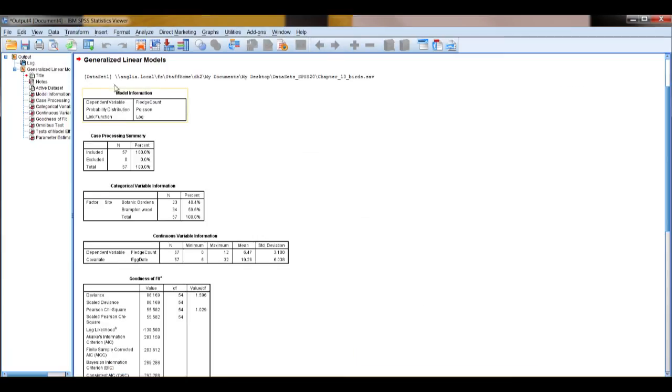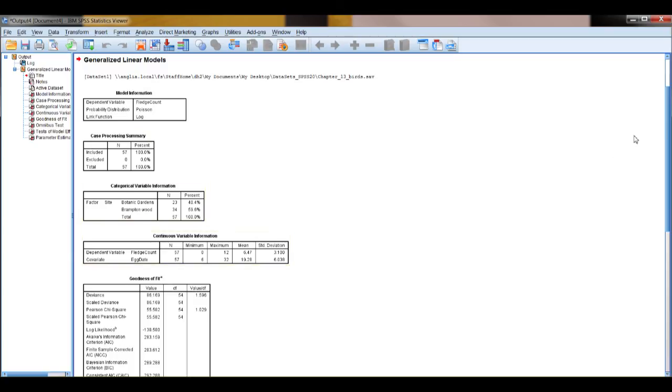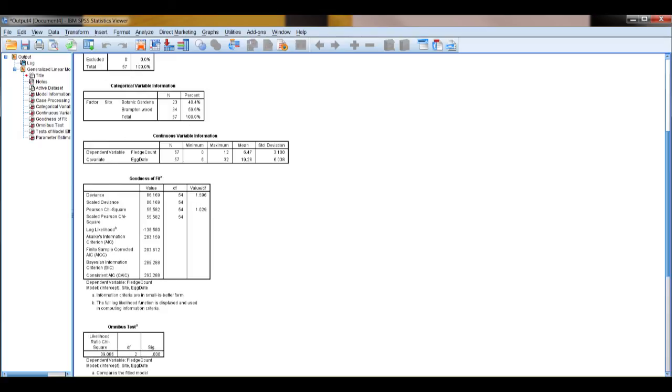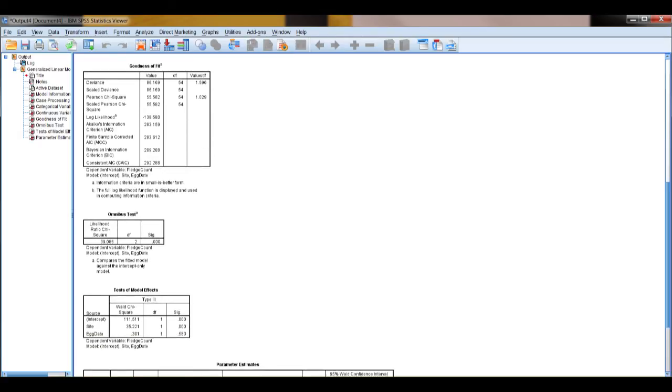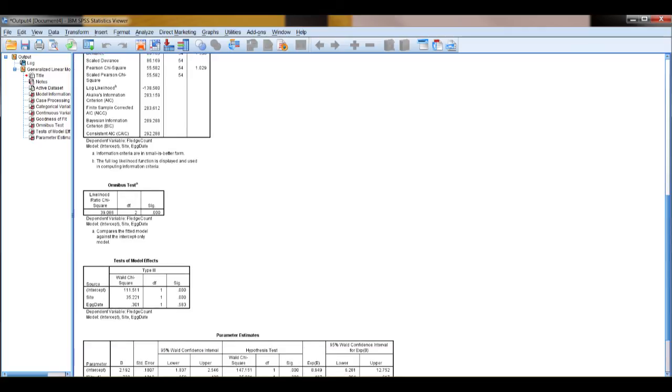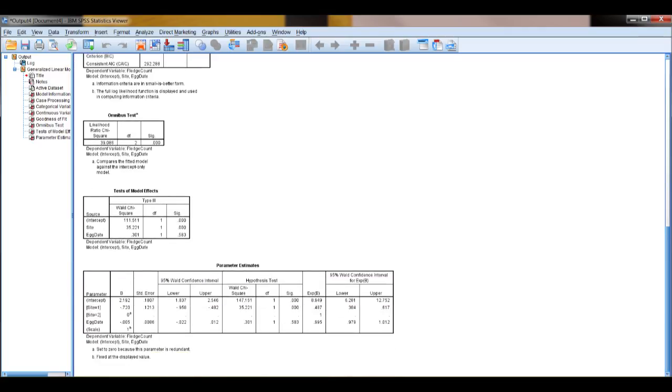You've got the model information here, various information about the data here, descriptive statistics about your variables here, and then we go on to the core information for the analysis. Goodness of fit, the AIC value, omnibus test, and test of model effects are your model summary statistics, telling you whether your model is significant or not.